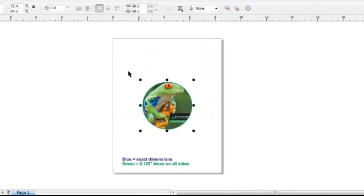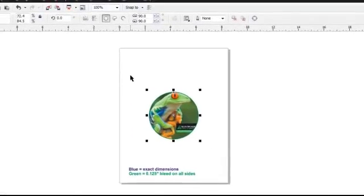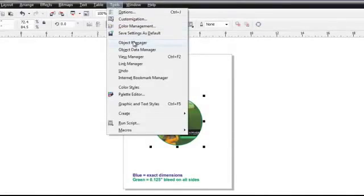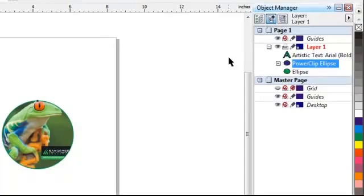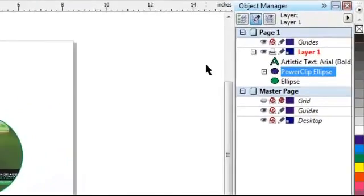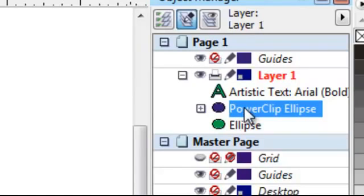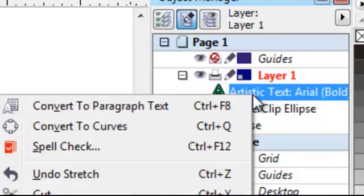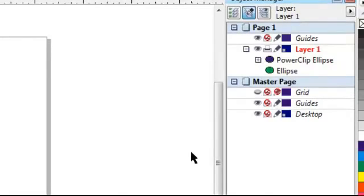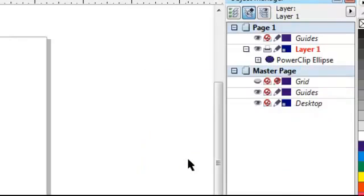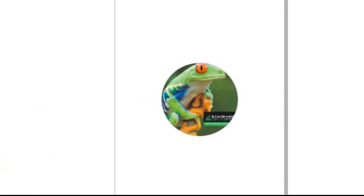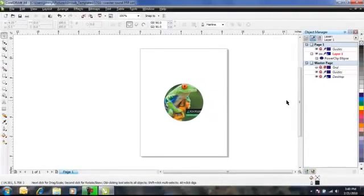The final step is to delete the template and template text so they don't print with the graphic. Click on Tools, then click on Object Manager. A new window opens showing the layers of the file. If the layers are not shown, click on the plus sign next to Layer 1. Right click on Artistic Text and click Delete. Right click on Ellipse and click Delete. The template and template text are now removed. The image has been resized and reshaped to fit the template, and you're ready to print and press.